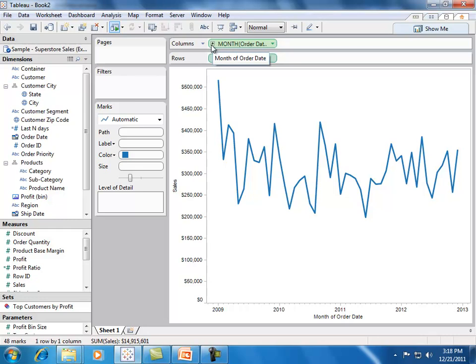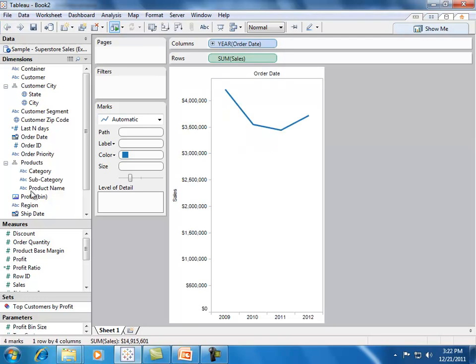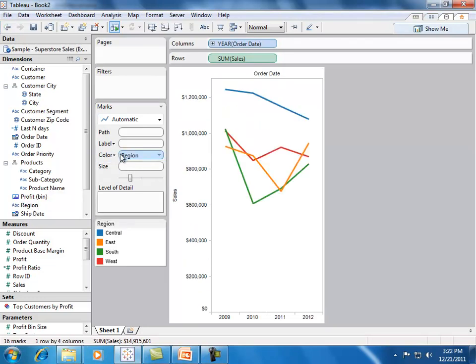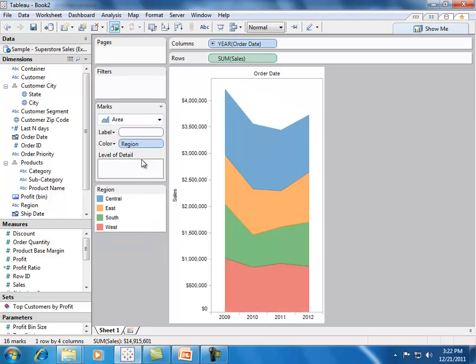Let's go back to the beginning and see how different regions contribute to our sales. In this view, it's hard to tell how the different regions have contributed to the total. Switching a line chart to an area chart can help make this comparison easier.